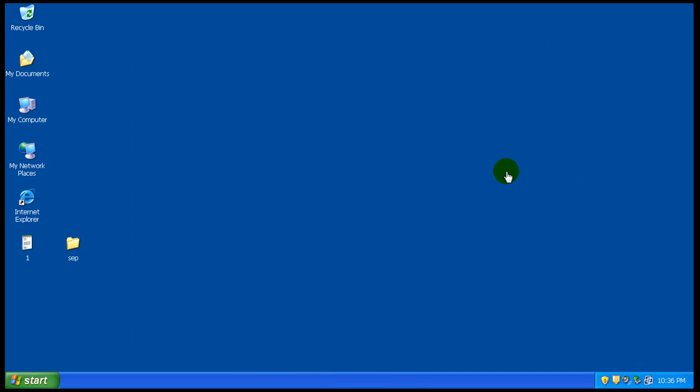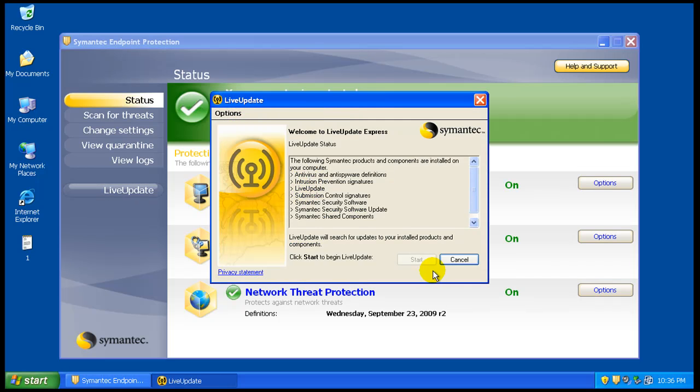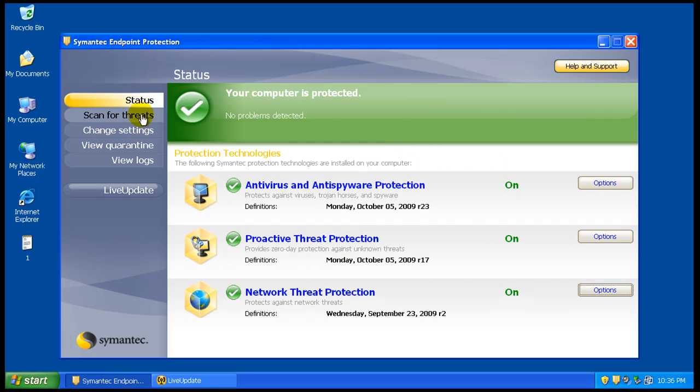Okay, so it finished installing and then it did an update and it asked me to restart. So once it restarted here, we'll check Live Update once again, make sure that everything is updated like it should be. We'll let that work in the background.